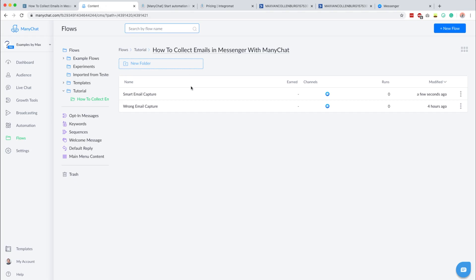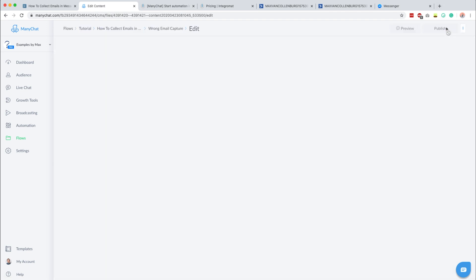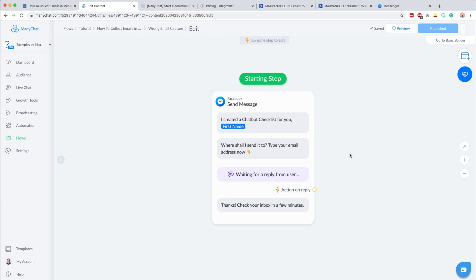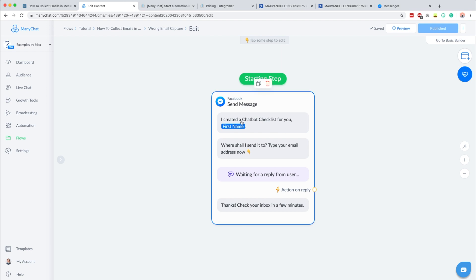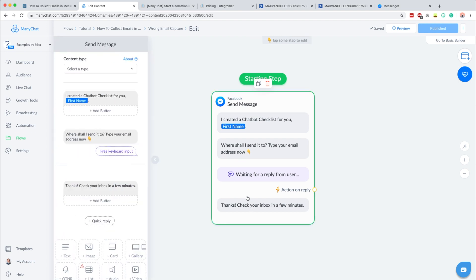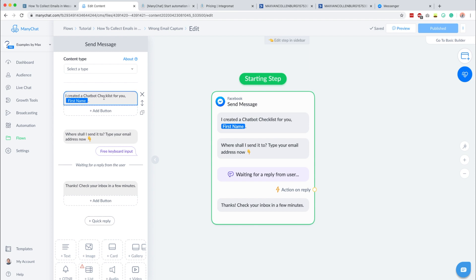Let's dive into ManyChat and I first want to show you an example of what I think is wrong. Most people do it like this — they say something like 'hey I have a checklist for you, where shall I send it? Type your email address now.' But I think this is very pushy. You don't really ask people if they want the checklist, so when people come here they might get stuck and it's a really bad user experience.